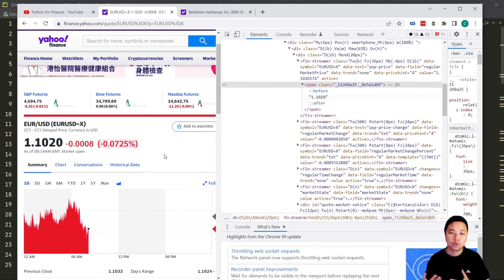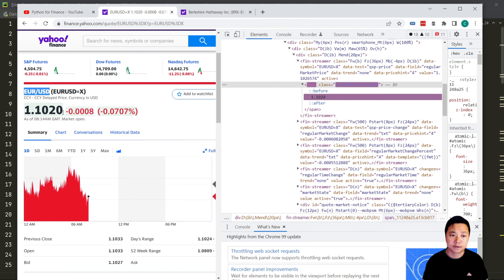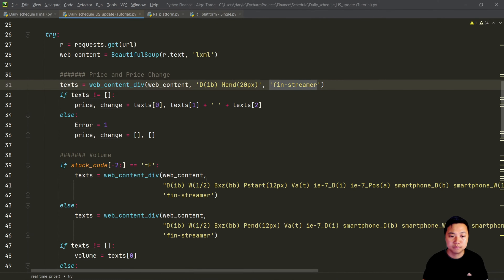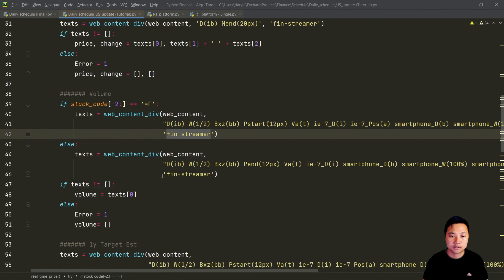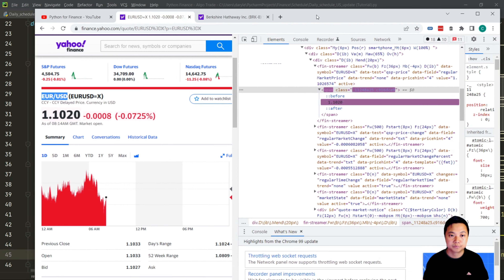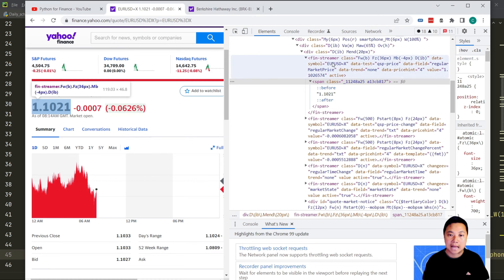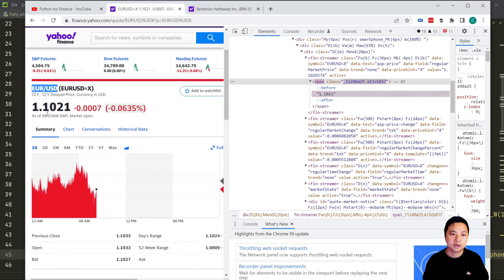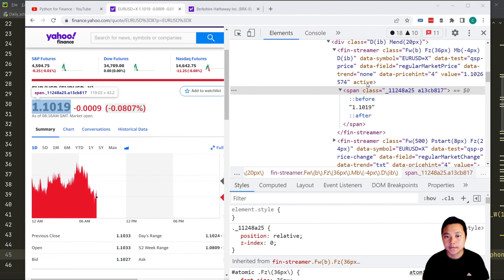I no longer use BeautifulSoup to solve the problems. Instead I'm using Selenium to do the web scraping, which is a much more powerful method but less efficient. Let's get started. First, let's take a look at what problems we have when we're doing live web scraping. Here you can see this is Euro to US dollar, which is live data. In this div class we can find the fin-streamer, which is what we are using in our web scraping script.